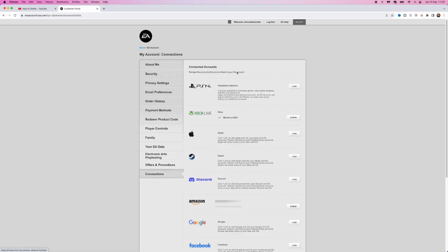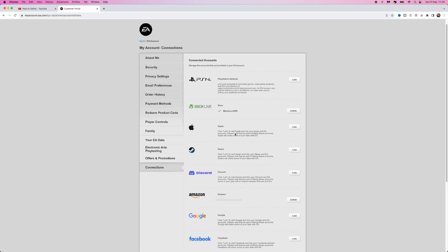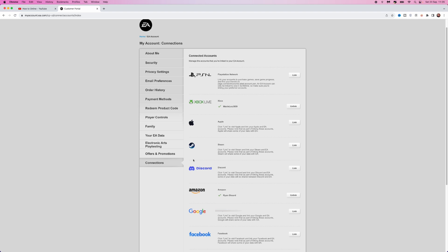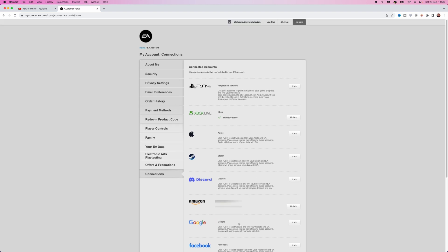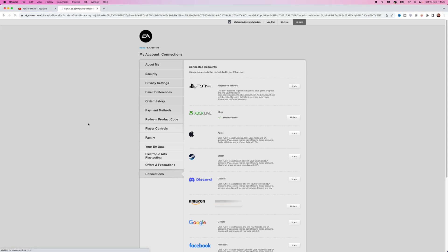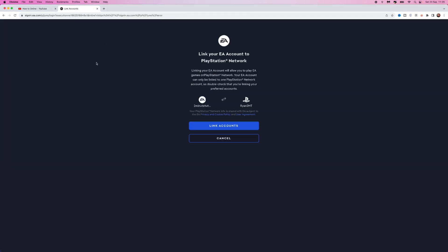Once you do that, you can see PSN, Xbox, and a whole load of different apps and social media sites. Obviously, the one we need for today's video is PSN. If I click on link, that will bring me over to this pop-up menu. Once you click on that, you might have to log in to your PlayStation account.